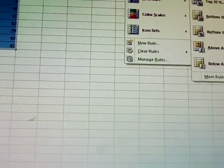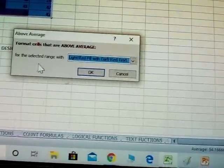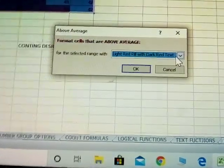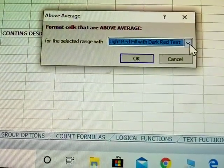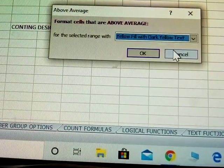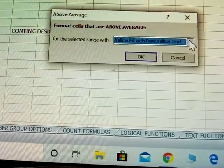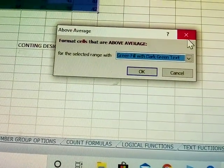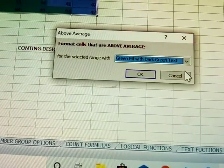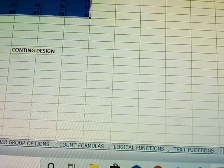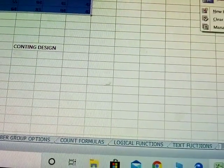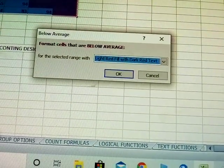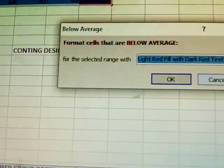Next conditional rule: above average. Above average highlights cells whose values are above the average, changing the color. Next: below average — same concept, highlighting cells below the average.